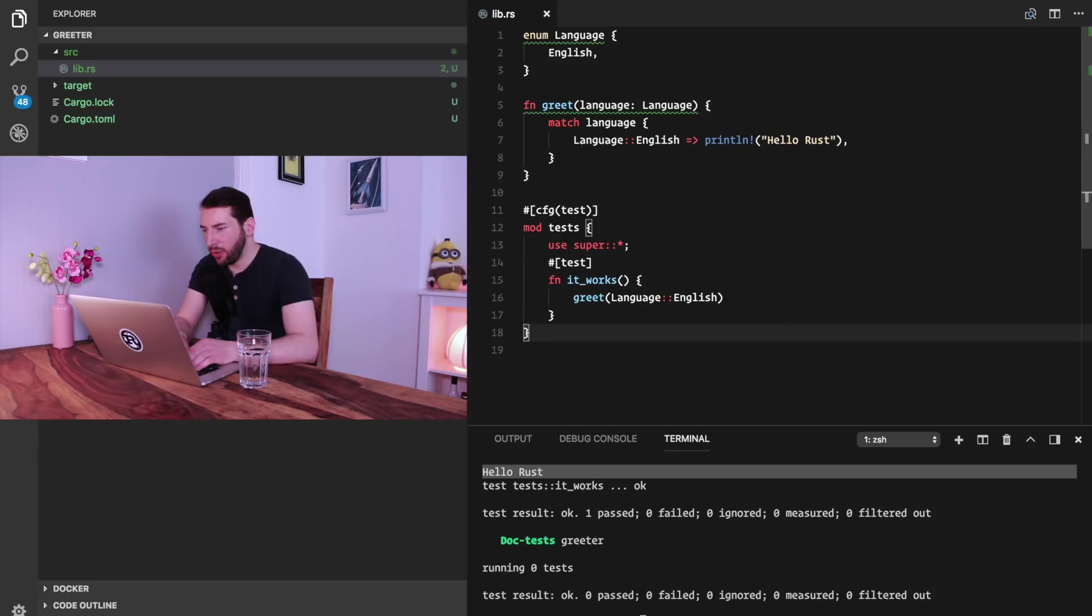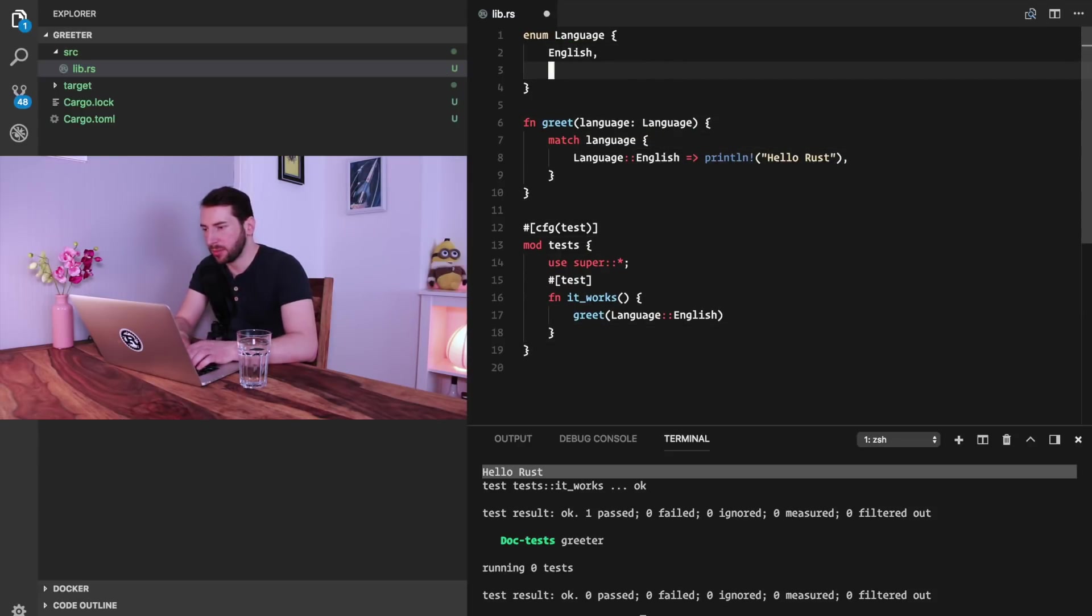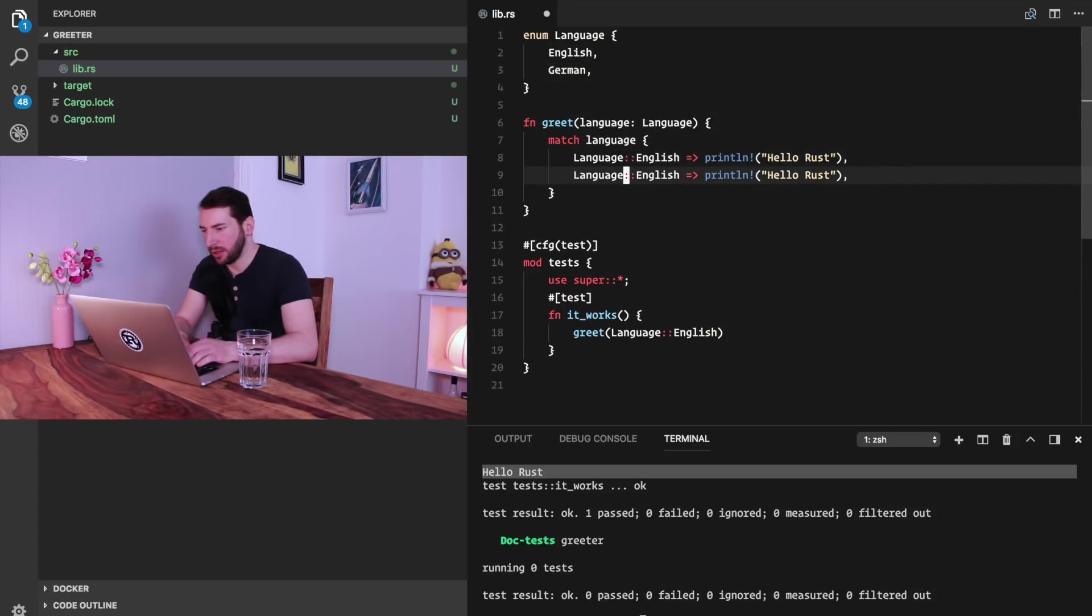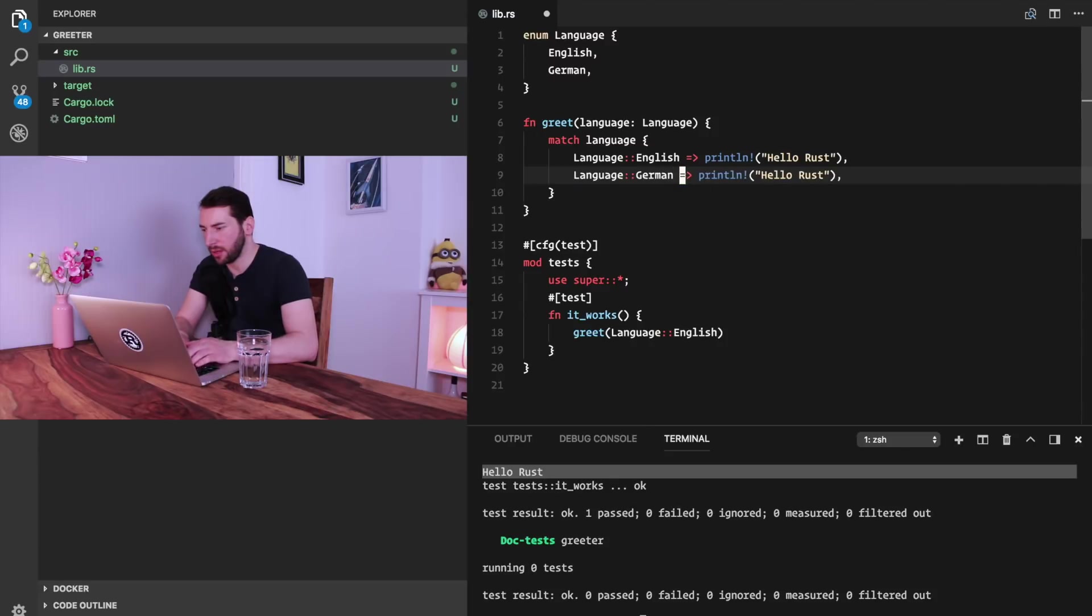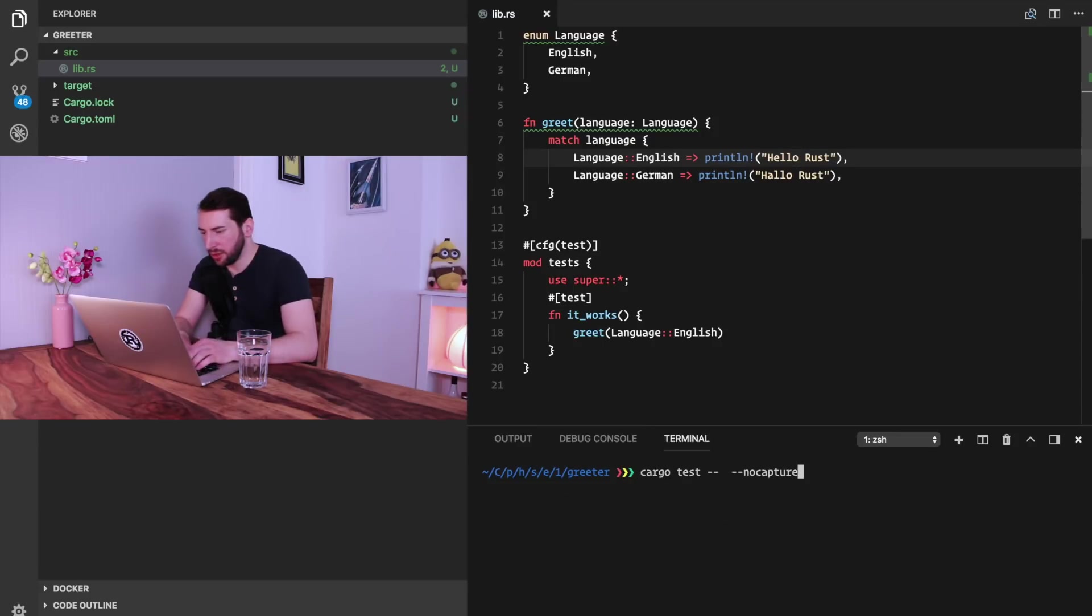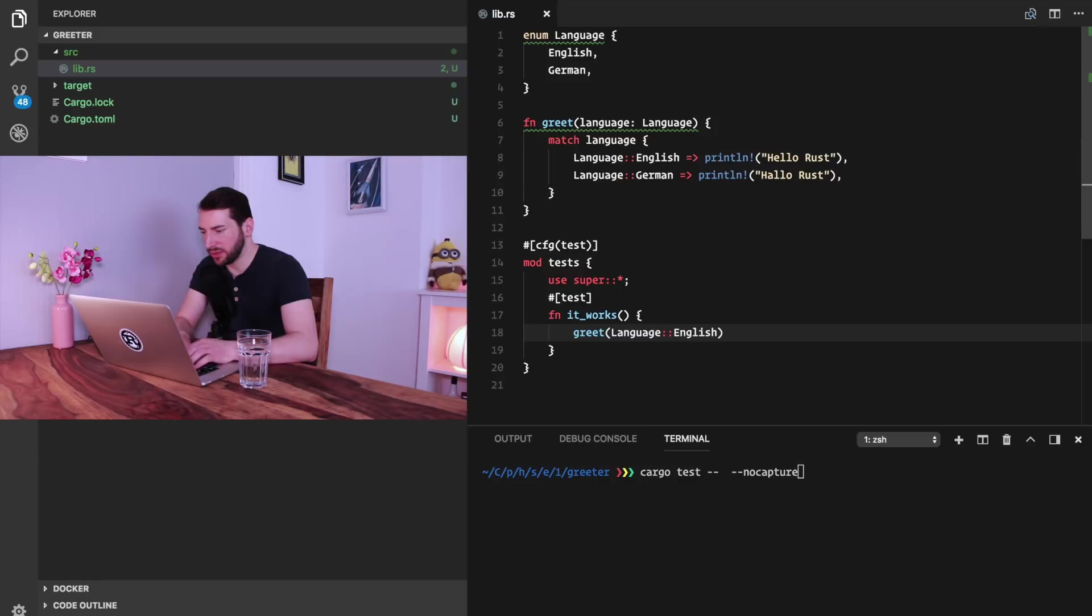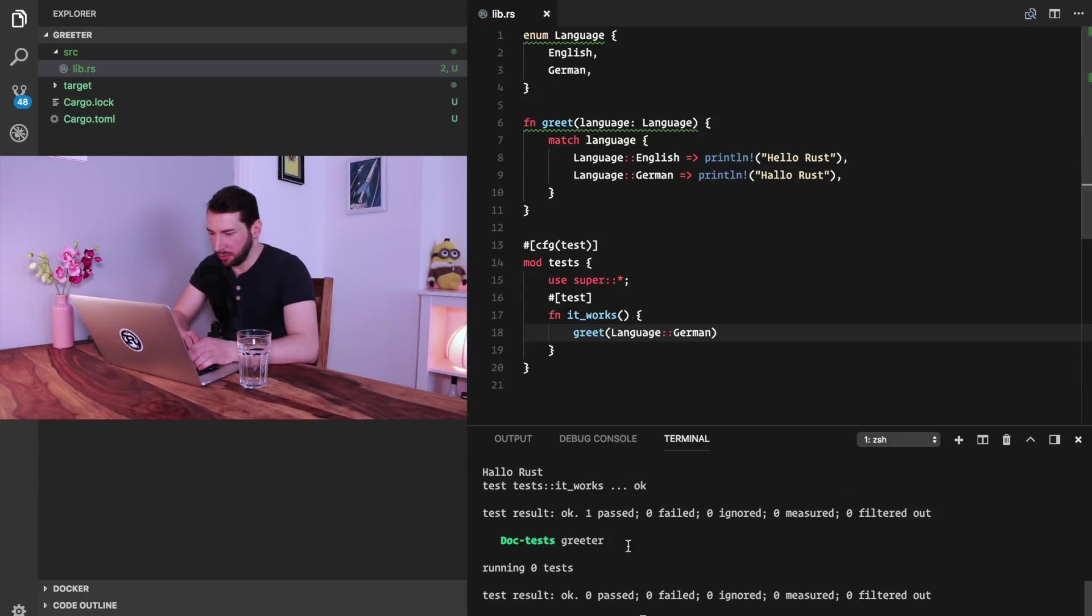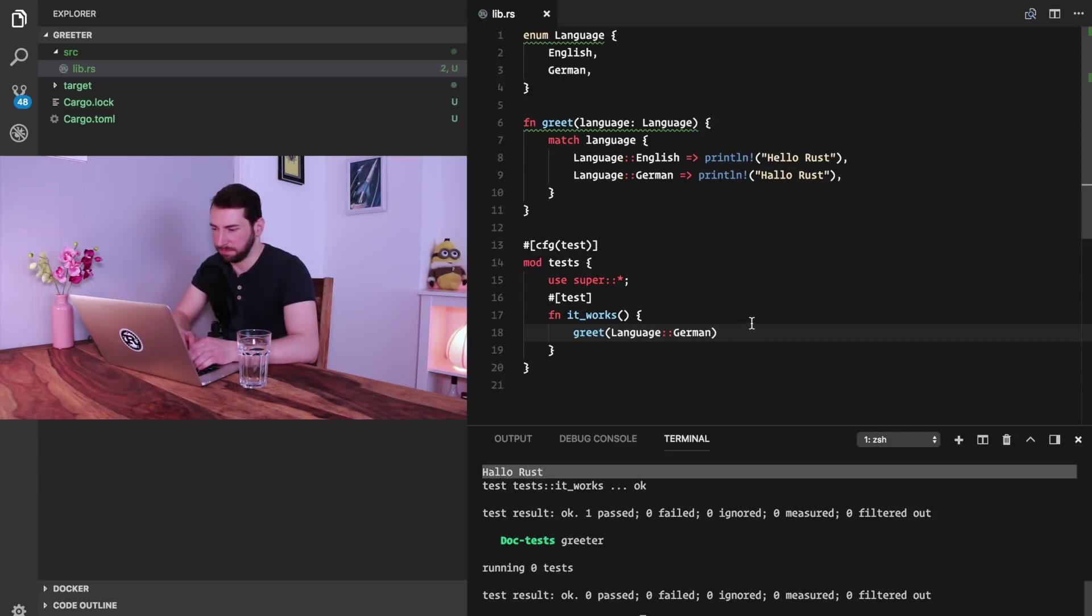We can now add more languages. Let's add German. And let's do the same thing, and let's print Hallo Rust. And if we replace that here with German, then we get greeted with Hallo Rust. Okay, so now we covered the very basic functionality of our program.